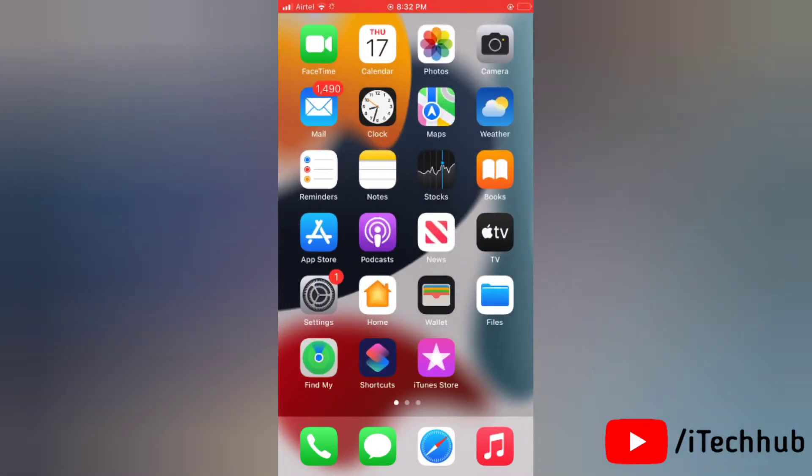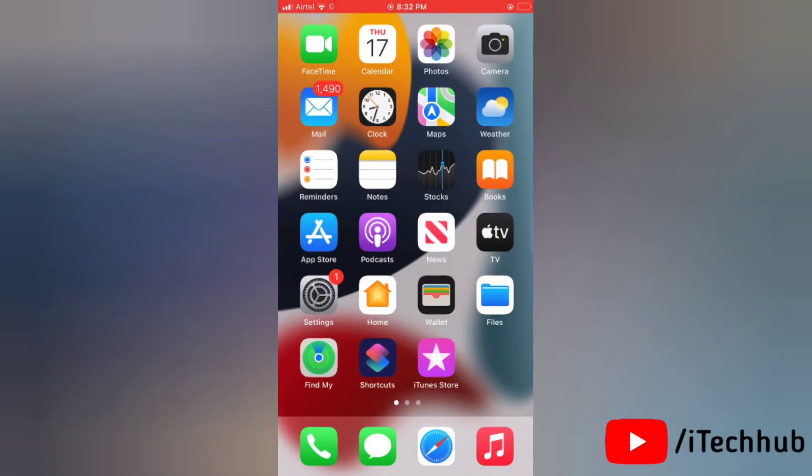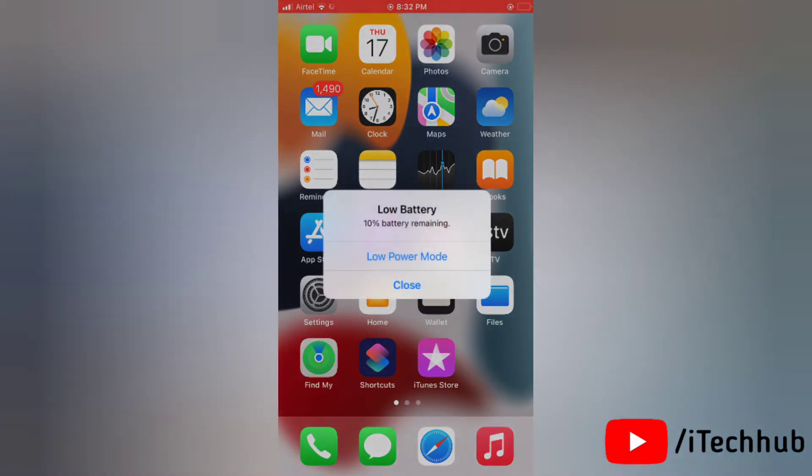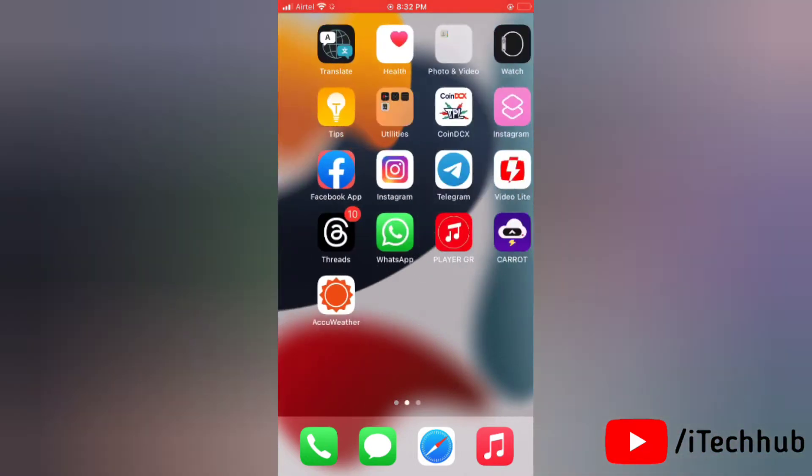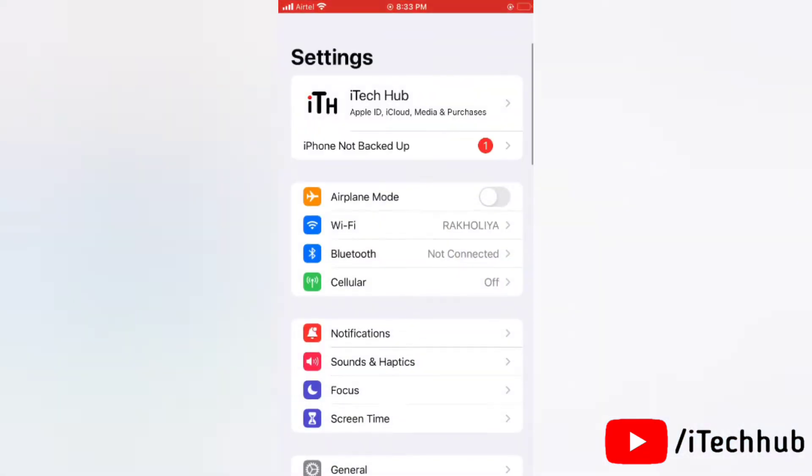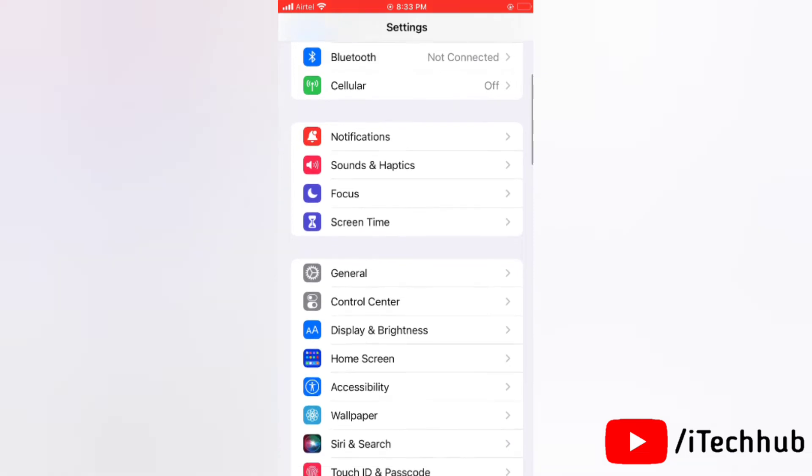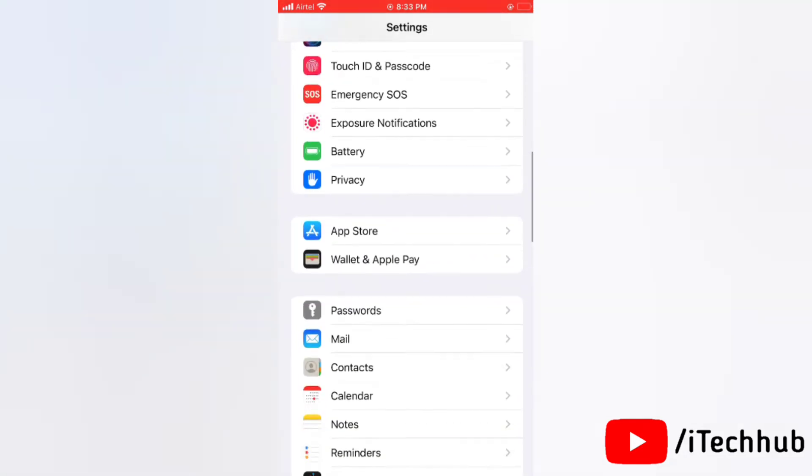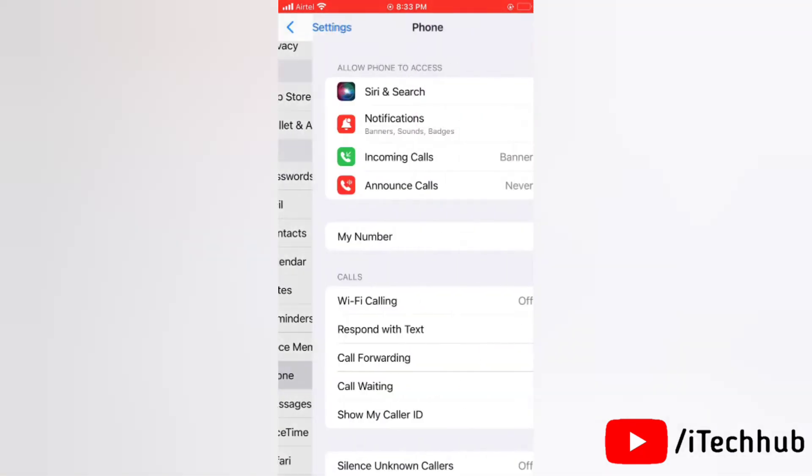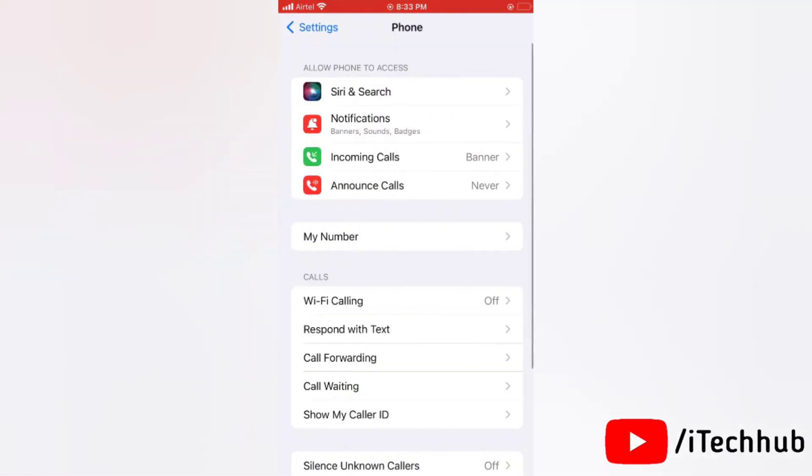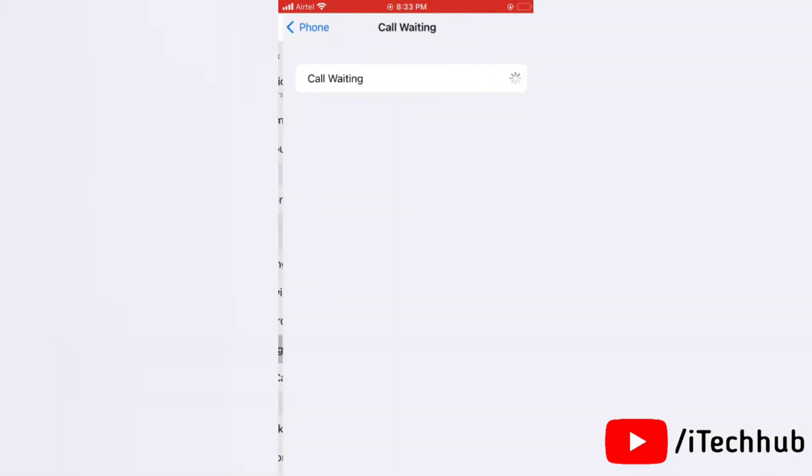Now the very first solution is to make sure call waiting is enabled. Let's begin. First of all, go to Settings on your iPhone, scroll down and tap on Phone option. In the phone section, tap on Call Waiting. Now here, simply turn the toggle on next to call waiting and it will easily enable call waiting on your iPhone. So this was the first solution.